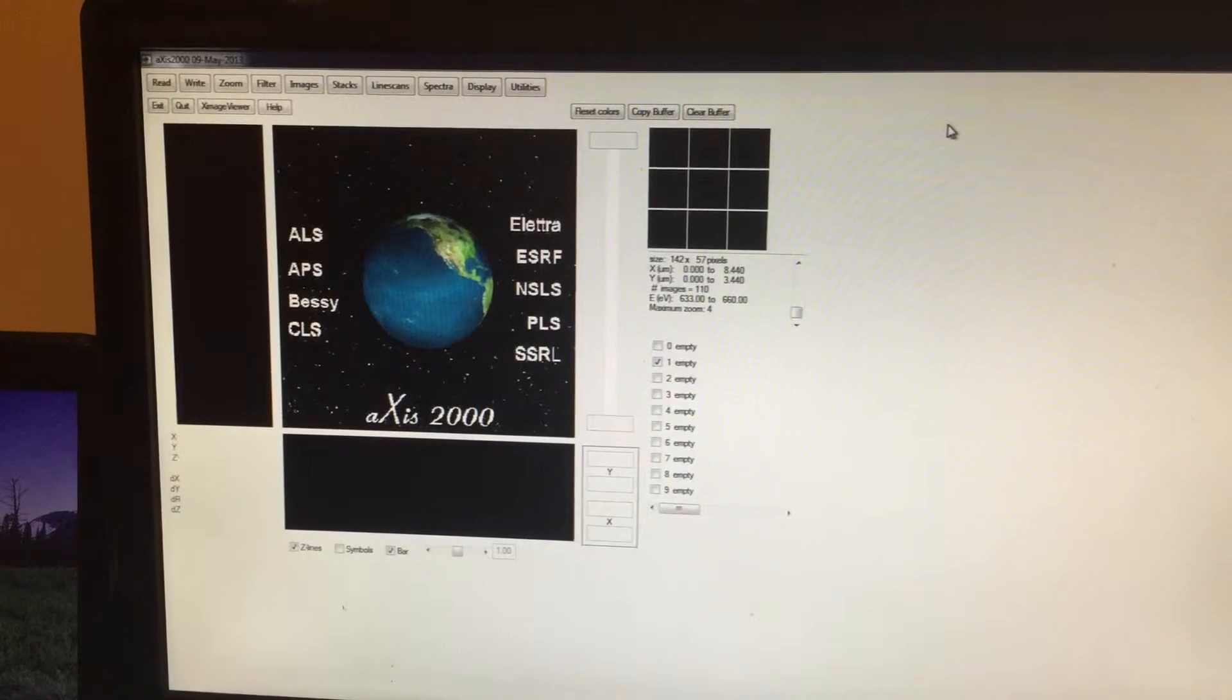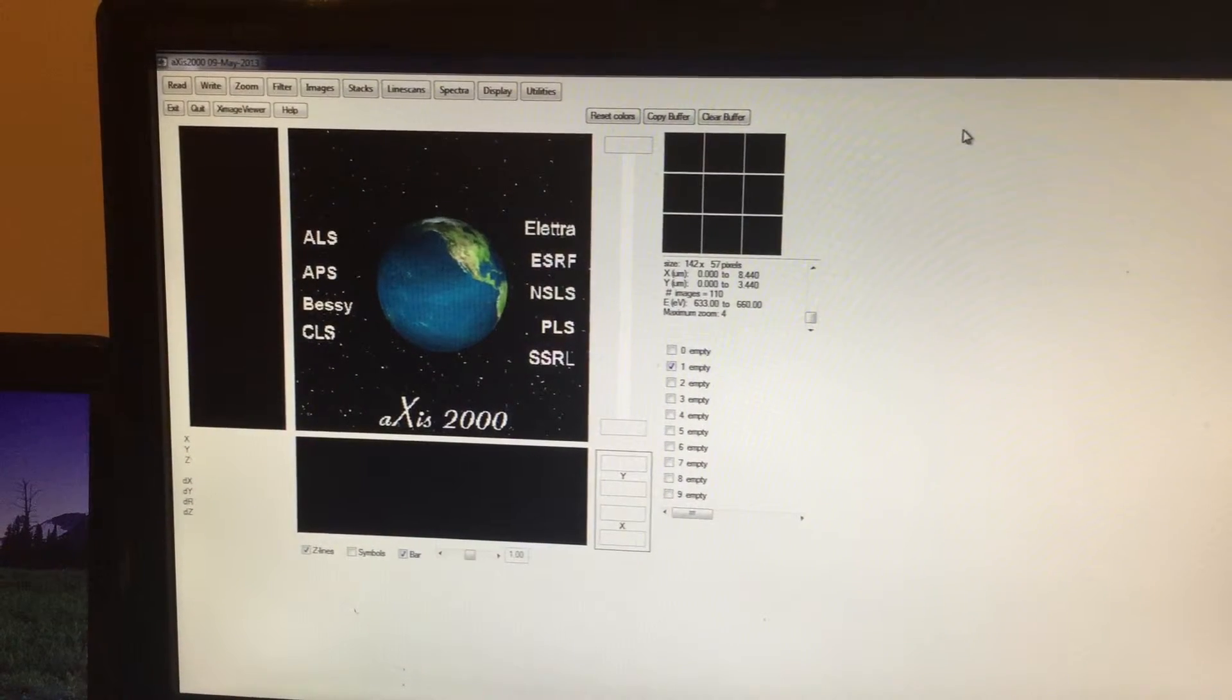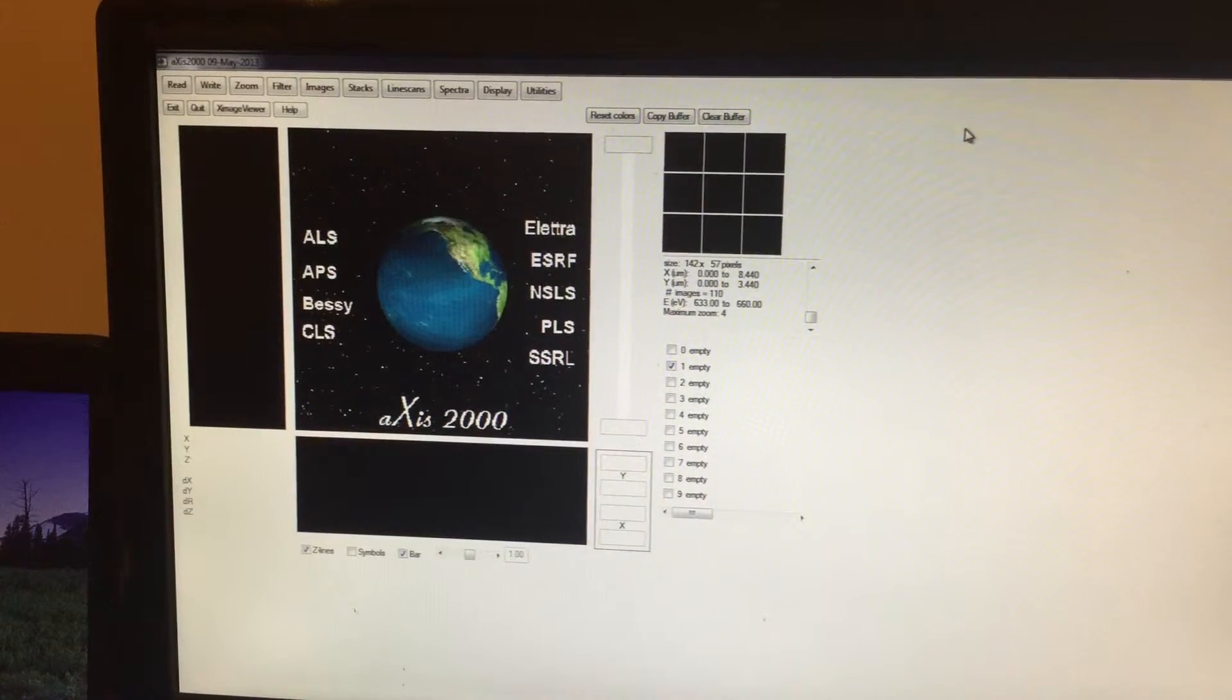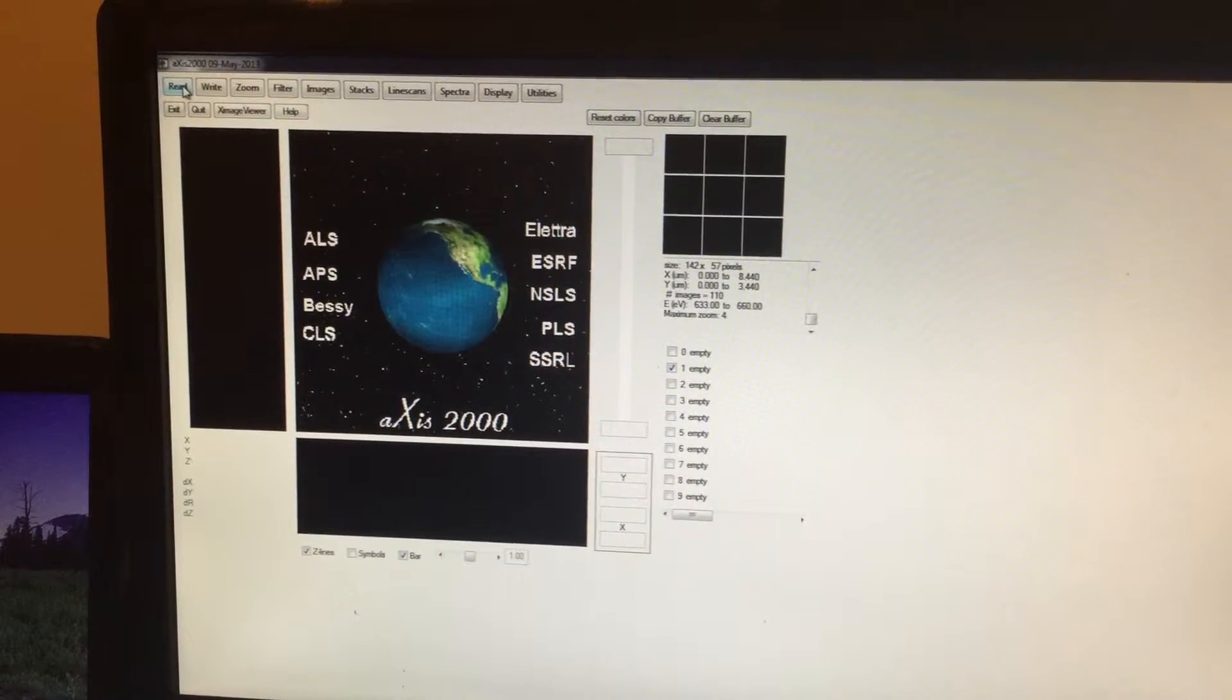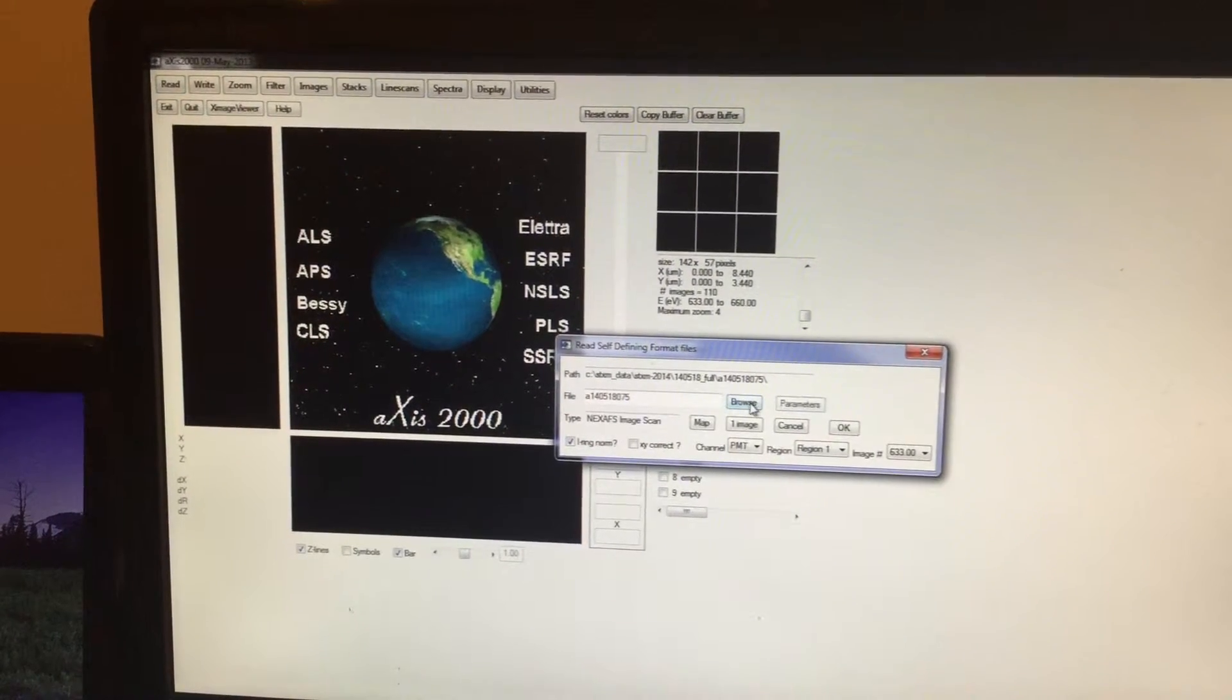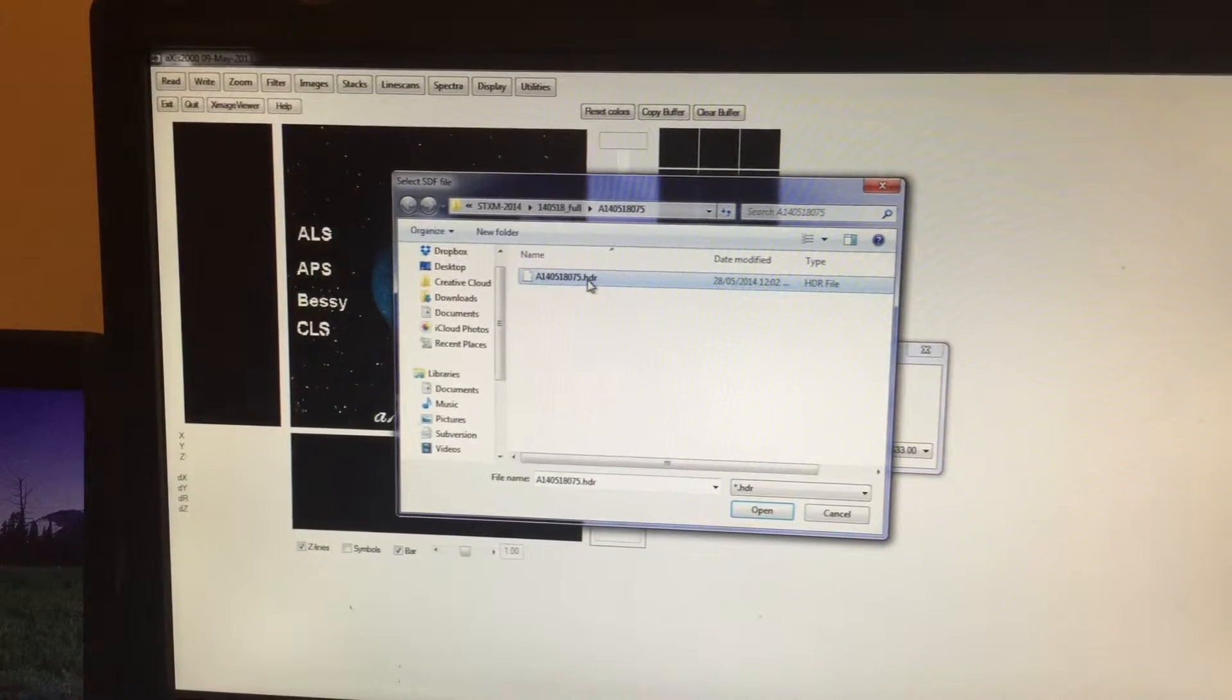Similarly, we are going to load the data corresponding to RCP, or the right circularly polarized light. You will repeat the same step, so click on Read, click on STICSUM, then click on Browse.